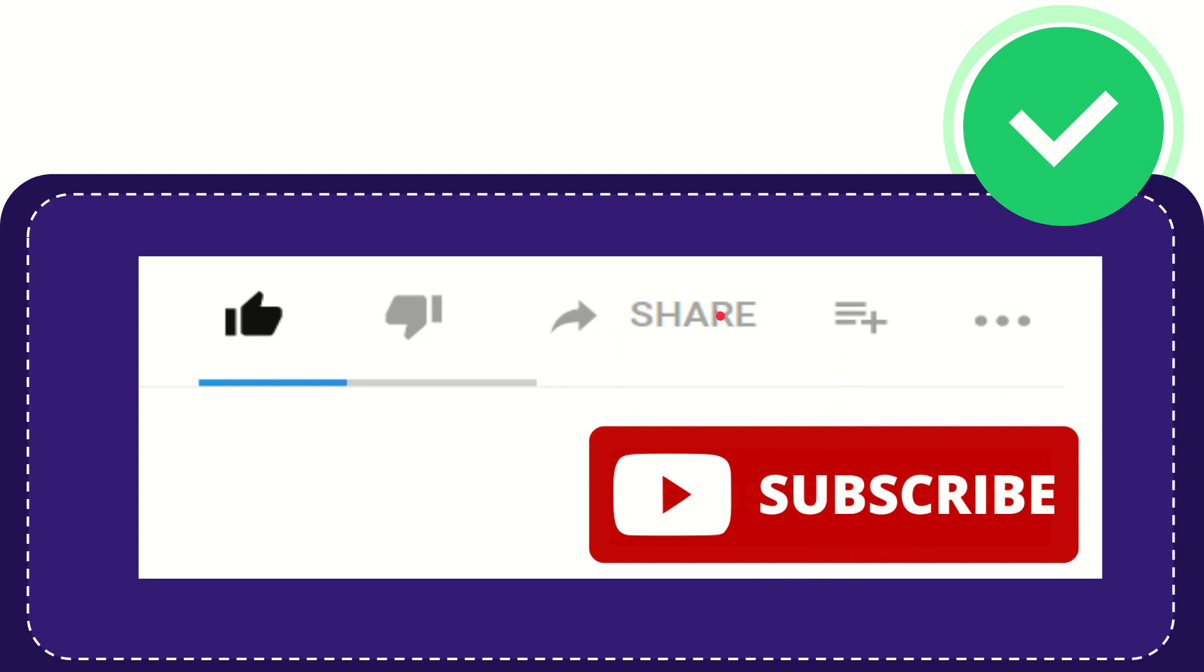I think that's all of it. Thank you so much for watching this video and see you again in another video. Bye bye, see you again.